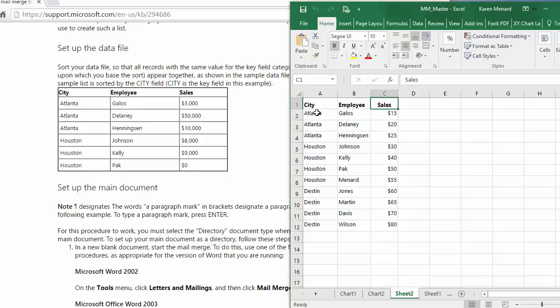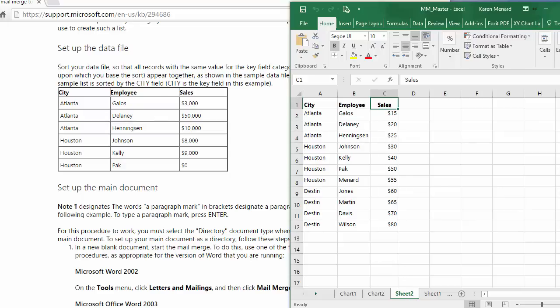I went to Microsoft Excel and I pasted it and I changed it just a little bit and added some order, added another city. So I got Atlanta, Houston and Destin. I got employees and I got their numbers over here. It is known as Sheet 2 in my Excel file.